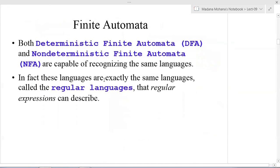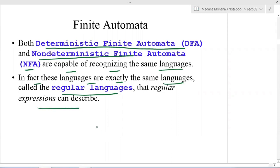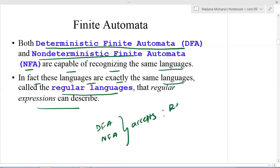Both deterministic finite automata and non-deterministic finite automata are capable of recognizing the same languages — that is one of the advantages of these two. In fact, these languages are exactly the same languages called the regular languages that regular expressions can describe. Both DFA and NFA accept or recognize regular languages that regular expressions can describe.